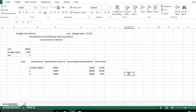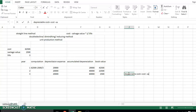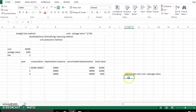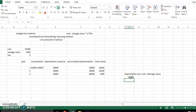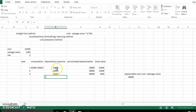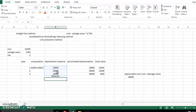Depreciable cost equals cost minus salvage value. In this case: 62,500 minus 2,500 equals 60,000. We cannot depreciate an asset beyond this amount. This means that at the end of the asset's life, the accumulated depreciation — or total depreciation — cannot exceed the depreciable cost of 60,000.